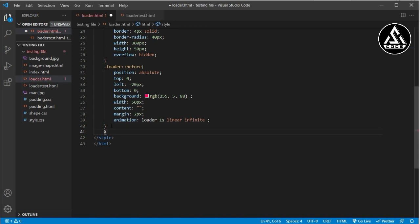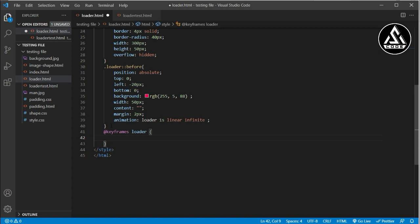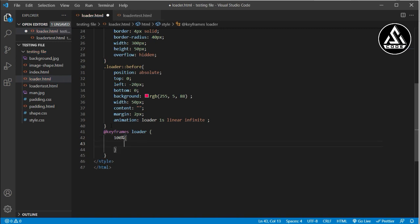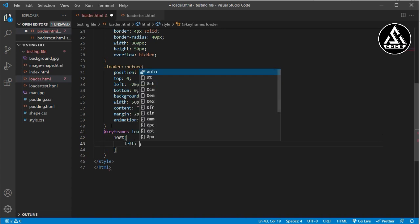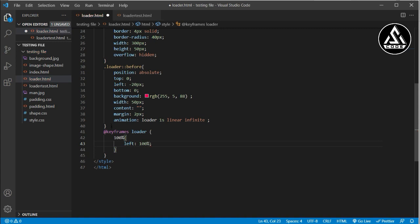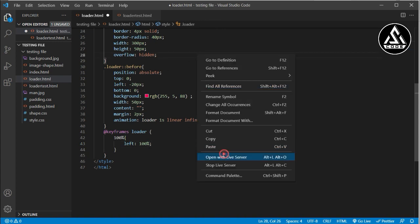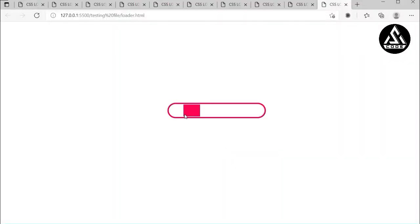Now I copy the animation name 'loader' and define the @keyframes. Inside the keyframes, I define the to state at 100% — the element will move from the left side to the right side (left: 100%). Let's open the file and see — you can see it's going left to right. The animation is working.